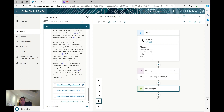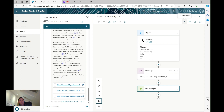I can also use Copilot to create topics for me — using generative AI to describe a particular trigger I want to add and it will build that out. That's quite useful to know. I also get analytics around how the bot is used, and the option to extend it and publish it.